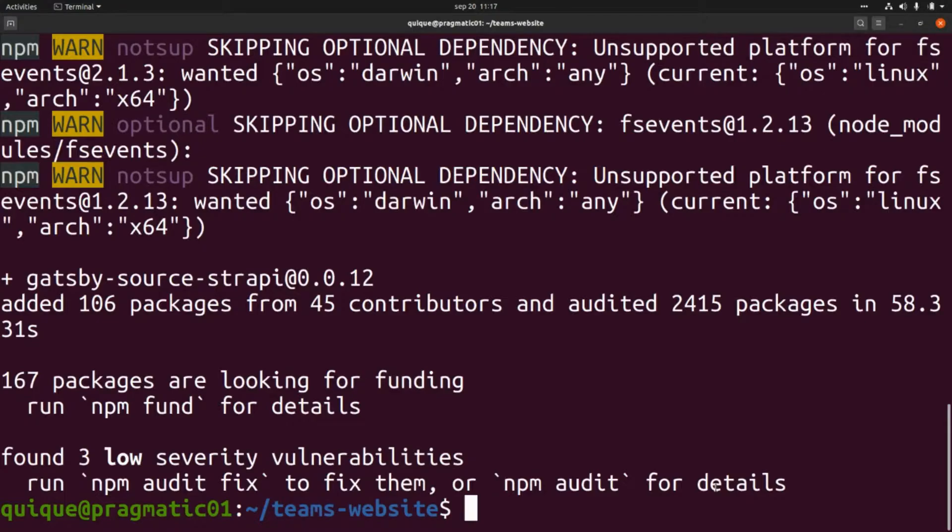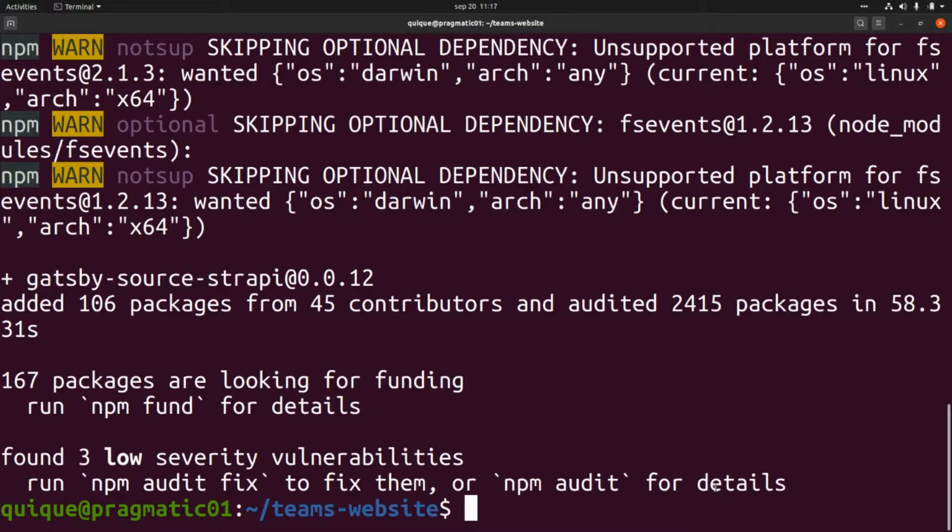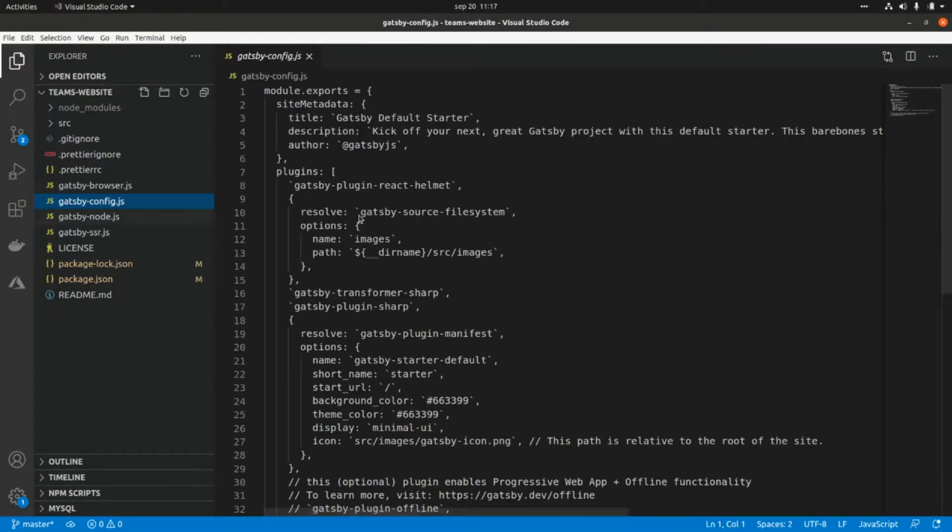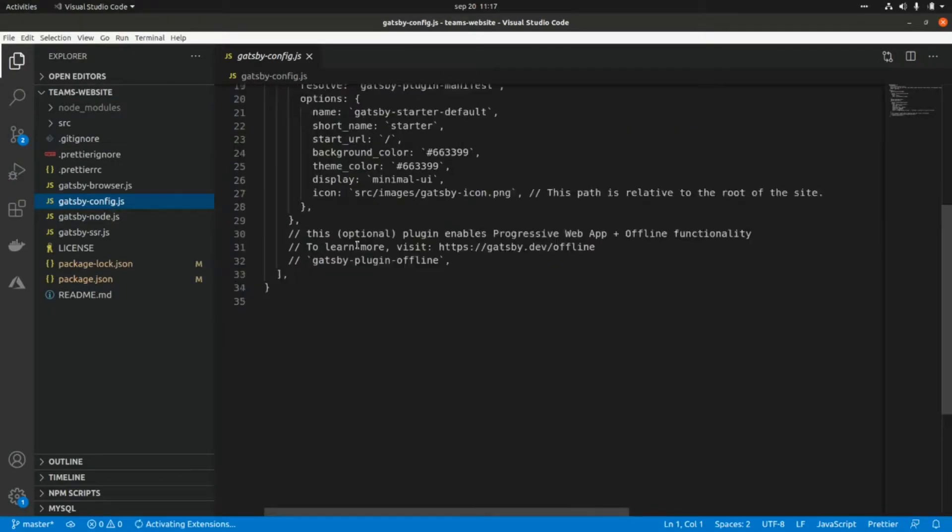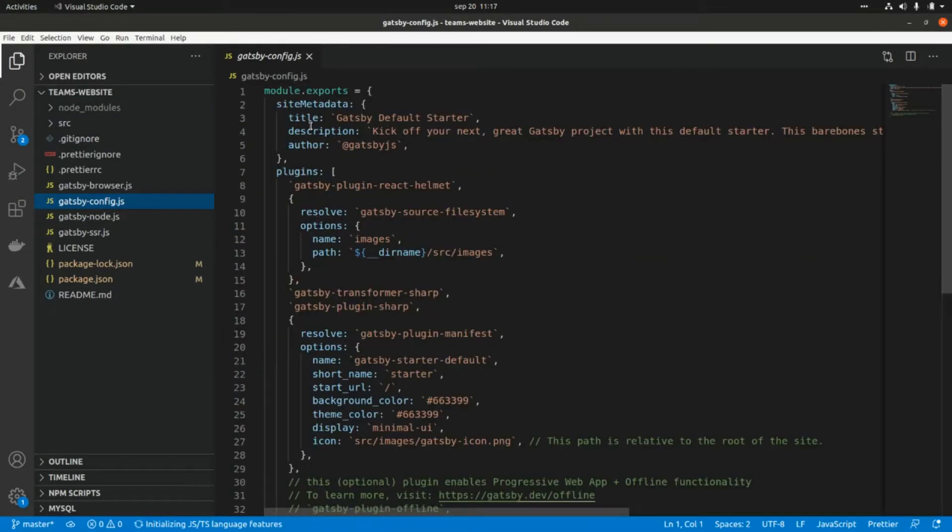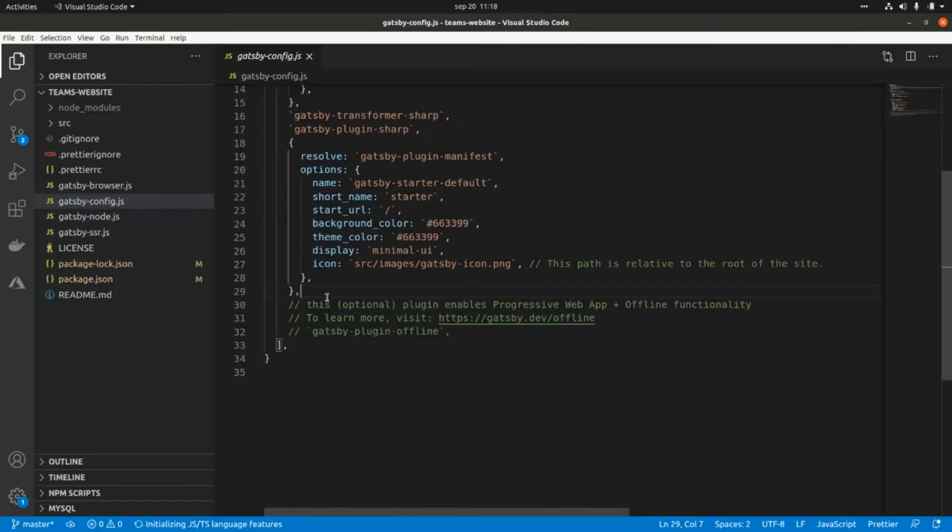Okay, now that the gatsby-source-strapi plugin has been installed, let's go to Visual Studio Code and set it up. Here we need to go to gatsby-config and add a new entry within this plugins array.